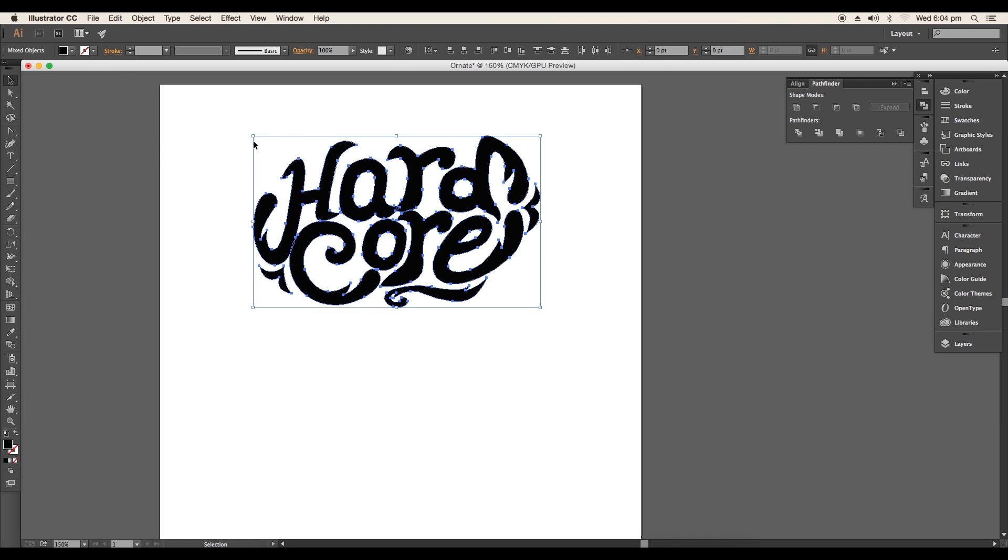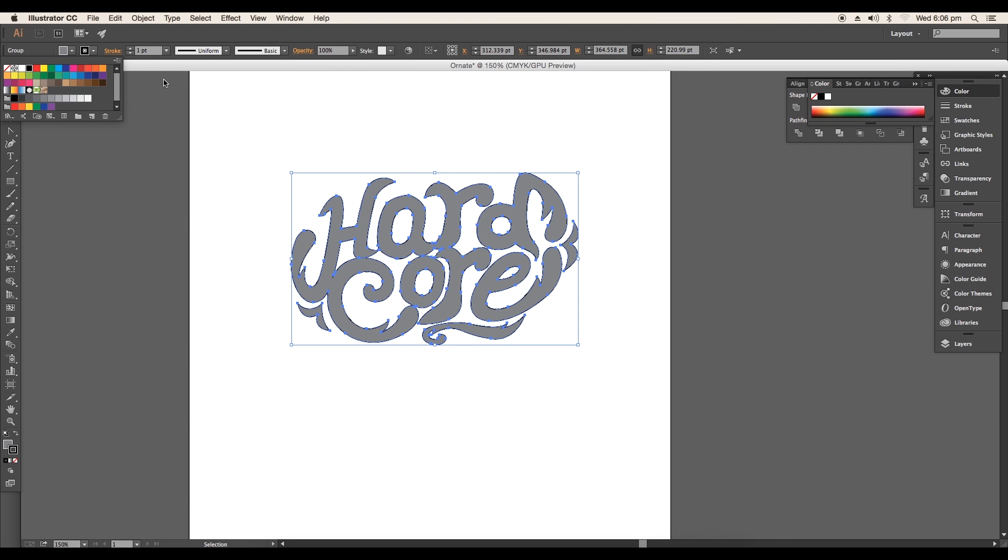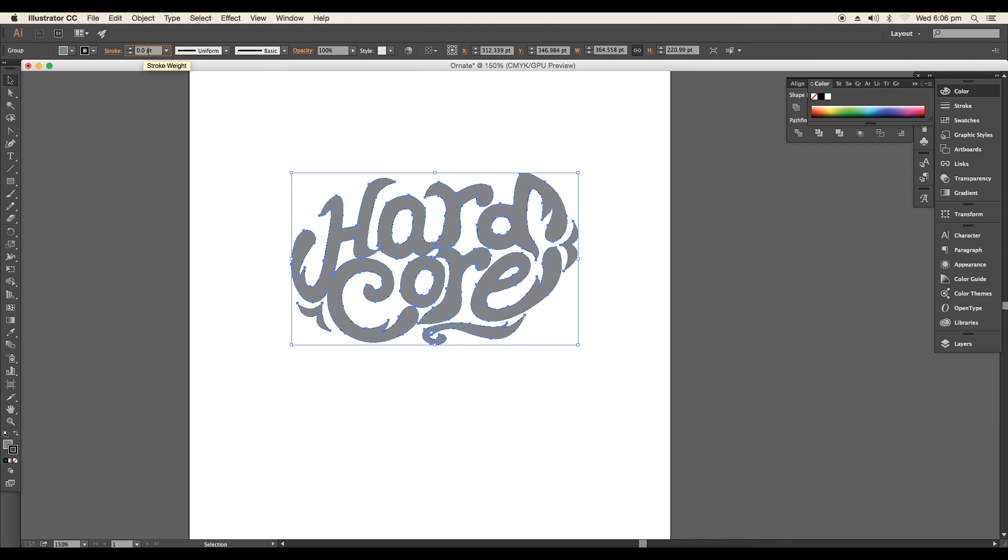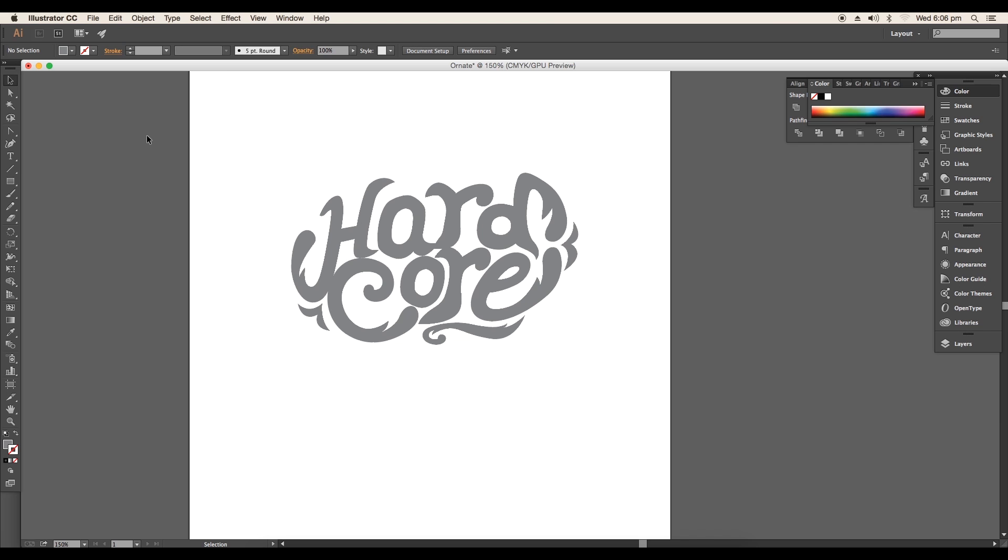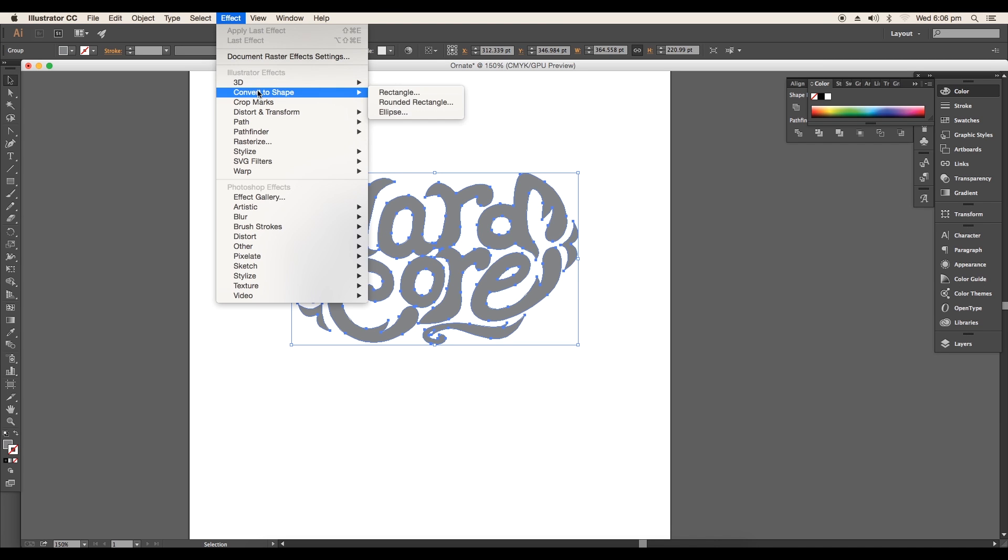After this, select the design and change the color to dark grey. Now we'll create 3D perspective view. So to create that go to Effect 3D Extrude and Bevel option.